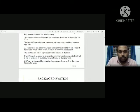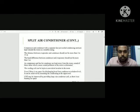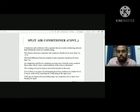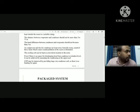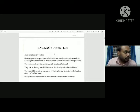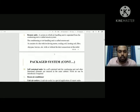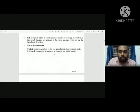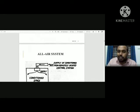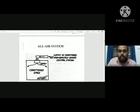Good evening students. Today I will discuss the topic of types of air conditioning systems. First of all, I will discuss about what is the all-air system.